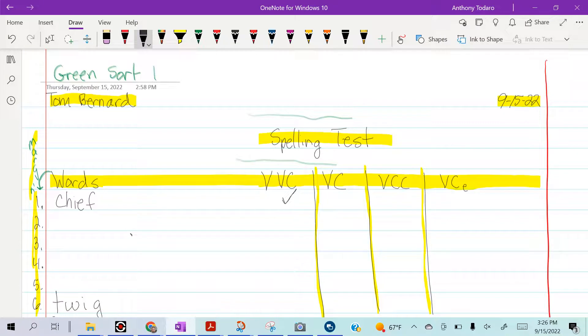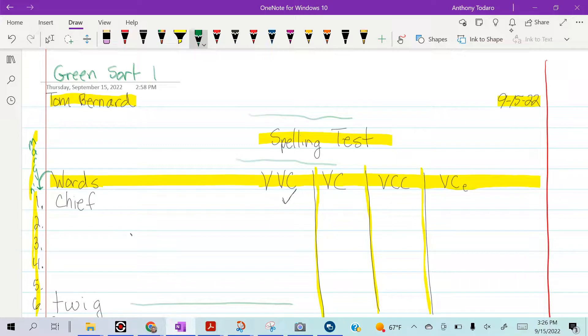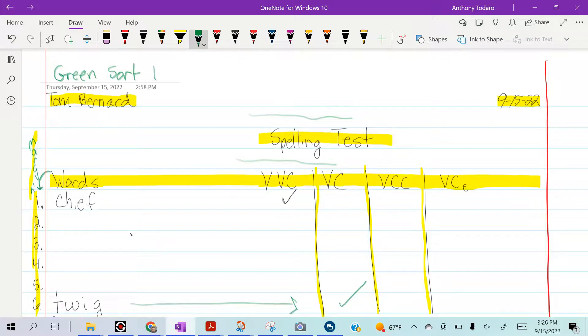Twig follows the vowel consonant pattern, so I'm going to put the check mark here in vowel consonant. So go ahead and sort your words like that tonight.